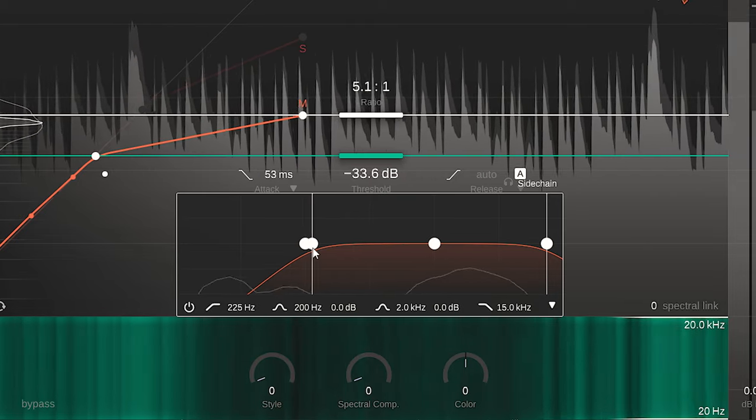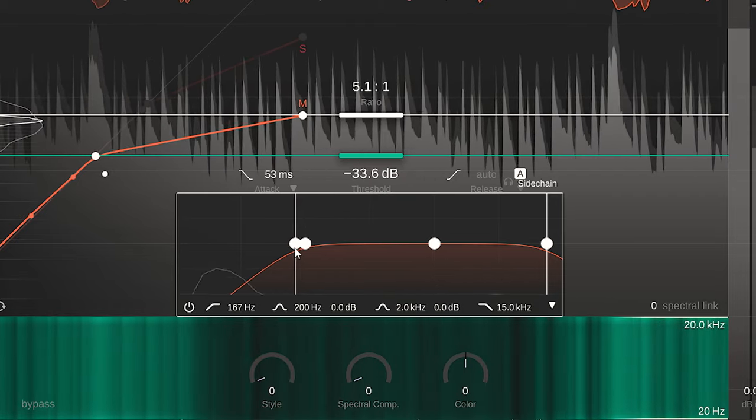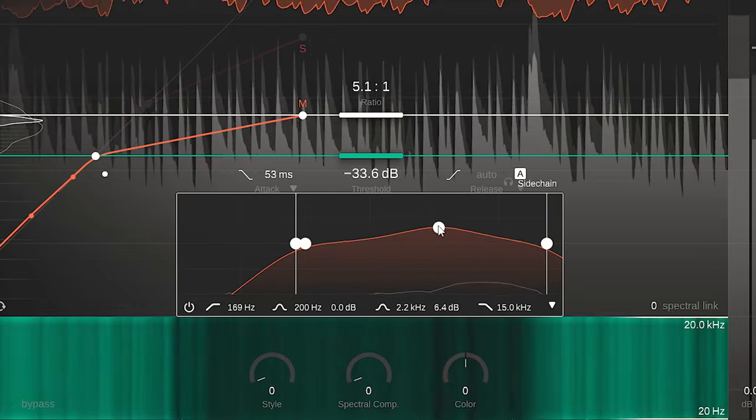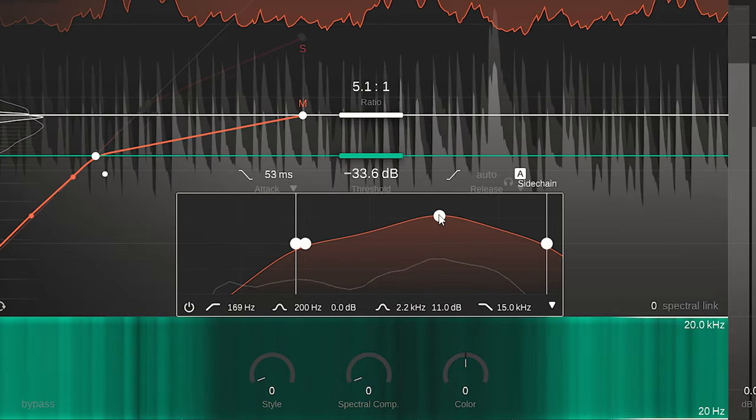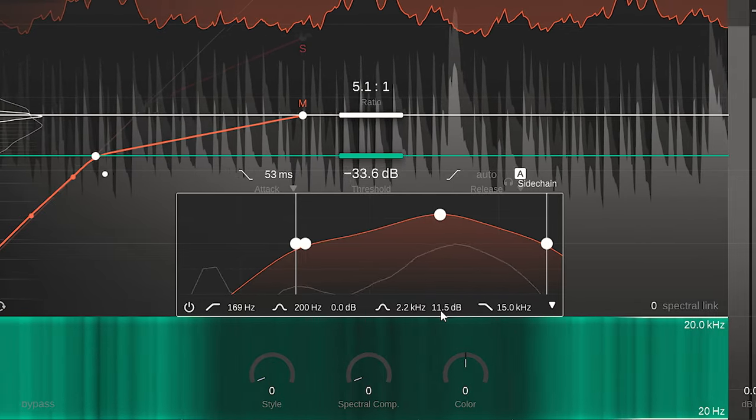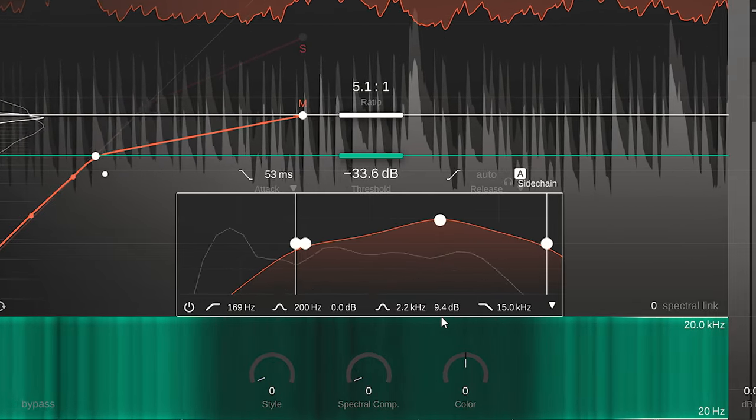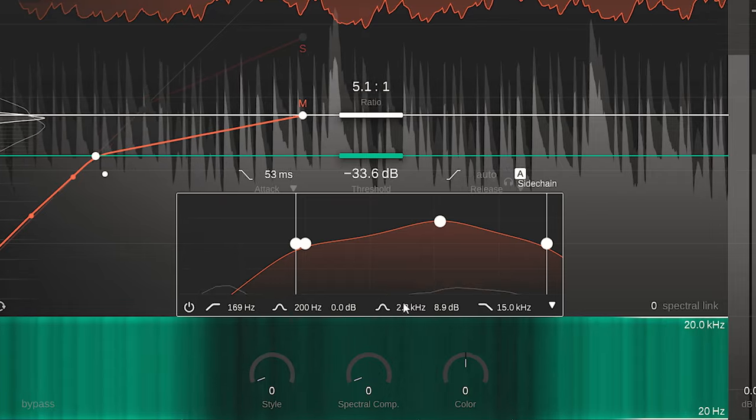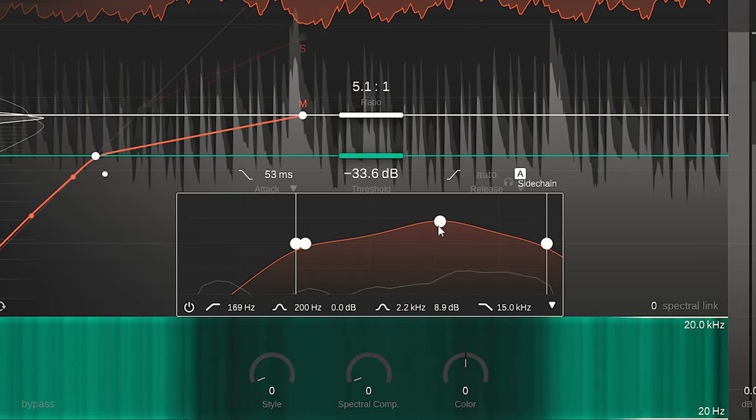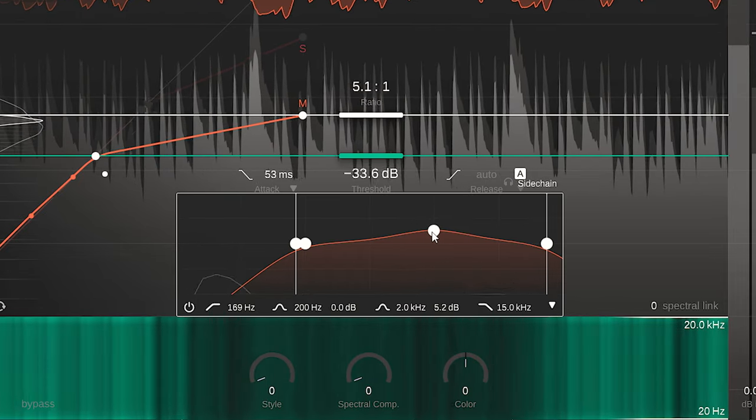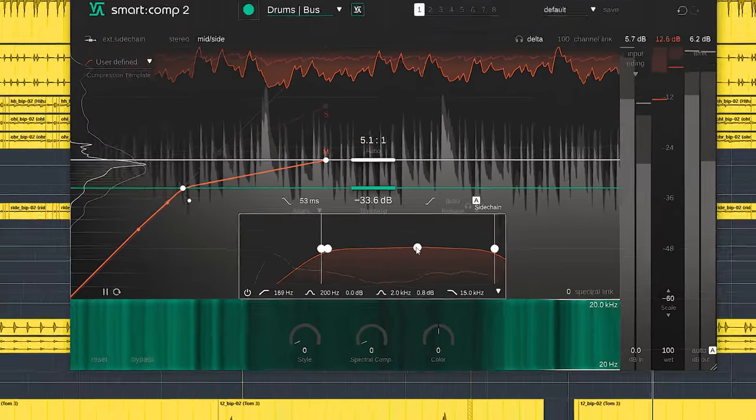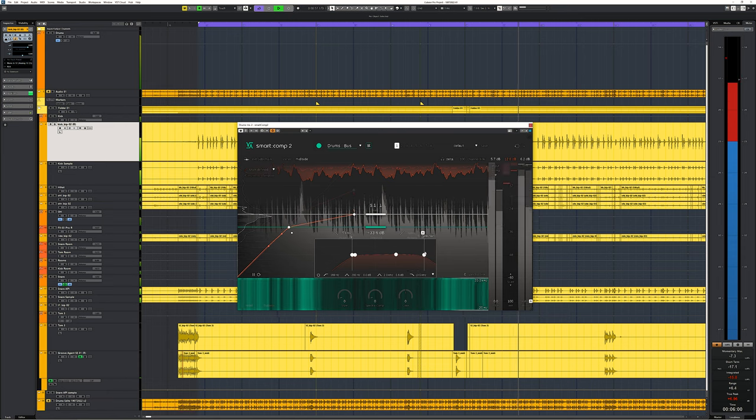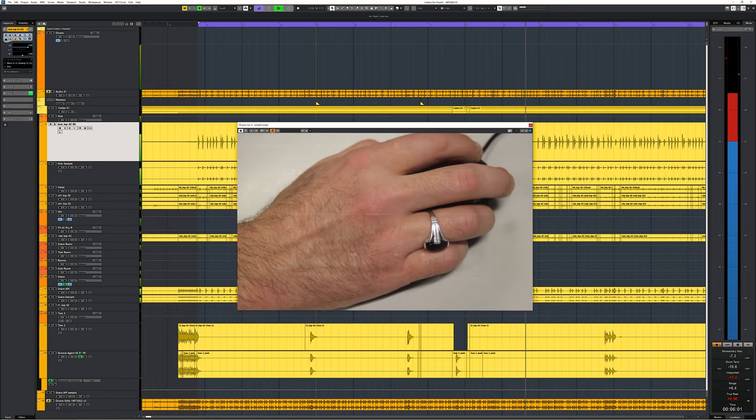But also, focusing on midrange to get a more punchy sound is dialed in quickly. You adjust the bandwidth or Q with the scroll wheel of your mouse.